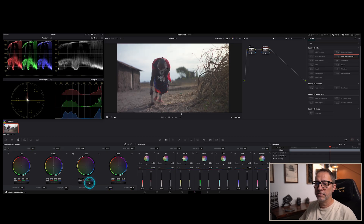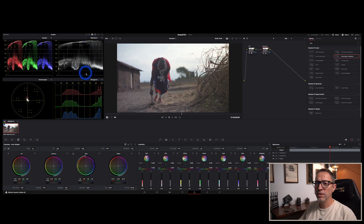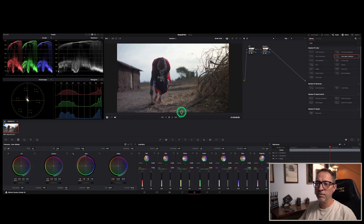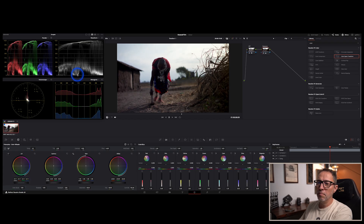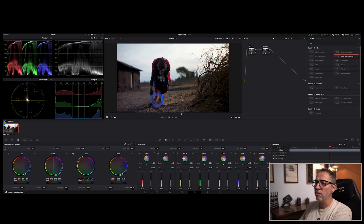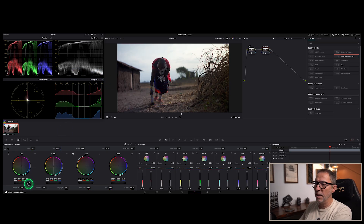Then we want to stretch our shadows so we get some pure blacks. We can lower the Lift all the way down, and it's starting to look pretty good. The moment we get to a flat line on the scope, we know we've crushed the blacks — there's no more information in those shadows. Like those shadows on her dress, for example, they're crushed to the point where you can't see the detail. So we probably want to bring it just before we crush the black, somewhere around here.